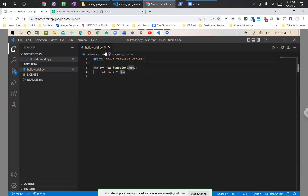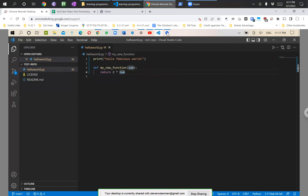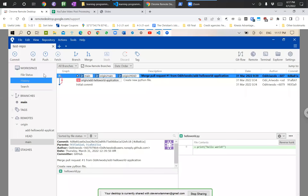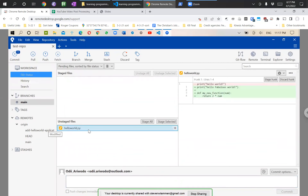Go ahead and save this file. You saw that dot go away — that dot represents unsaved changes. You can now see this file in VS Code has turned yellow and there's an M here. That M represents that this file has been modified. Now if we look at this in Sourcetree, the yellow pencil icon means the file has been modified. You can see the changes: we removed a line and added 'print hello fabulous world' and then defined a function right underneath it.